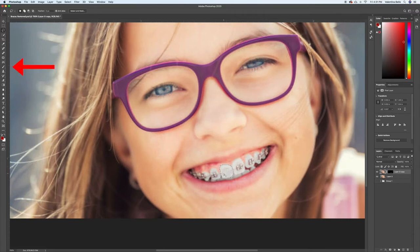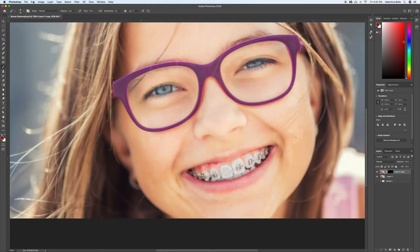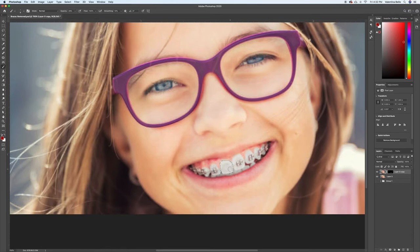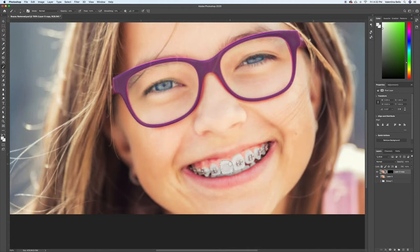So I'm going to take my paintbrush by pressing B, or going to the left, and I'll bring the opacity down to 50. And so you want to make the brush small enough to cover these areas, these smudges, and I'm going to press Option, click, and that'll give me the color that is right there. And I'm going to start painting.